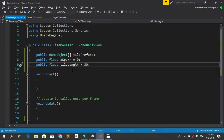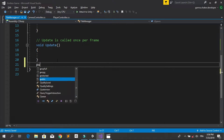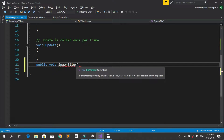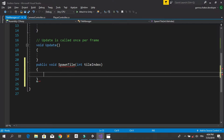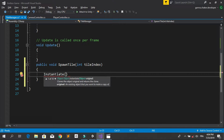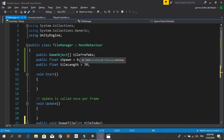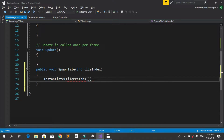Let's make a public float called tileLength — in our case the length of the tile is 30. Now let's create the method that will instantiate the tile. Under the Update method, create a public void called SpawnTile that takes an int parameter called tileIndex. To instantiate a new tile, we use the Instantiate method on the tilePrefabs array at index tileIndex.